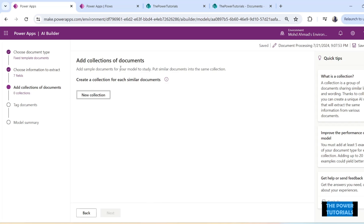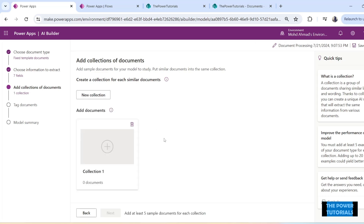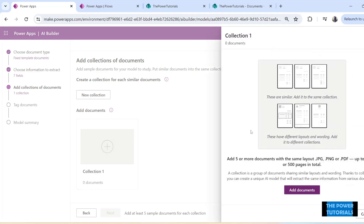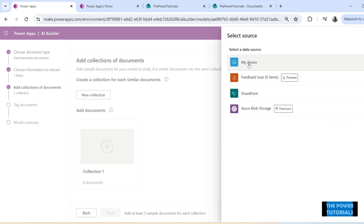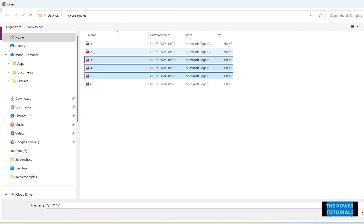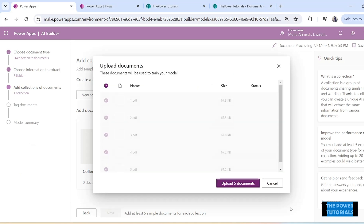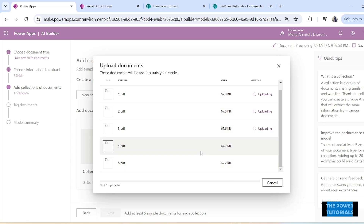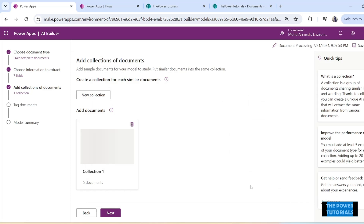Now it asks to add collection documents — sample documents we provide to train the model. You can add more than one collection here. For example, if the document type you're processing has three different formats, you can add multiple collections to train the model so it can recognize all formats. For now we will train with just one set of documents. Click New Collection, then click the plus sign to add documents. Click Add Document and upload the documents — I'm using five documents to train our model. Once they are uploaded, the Next option is activated and you can click Next.